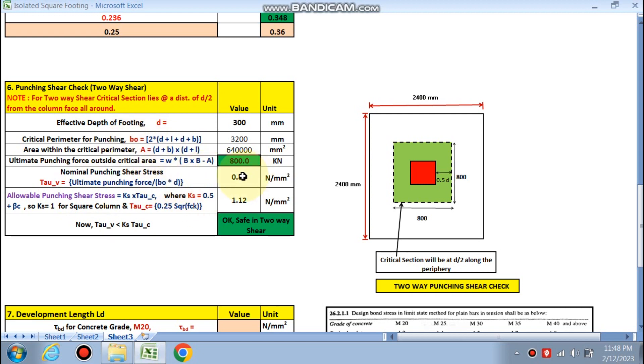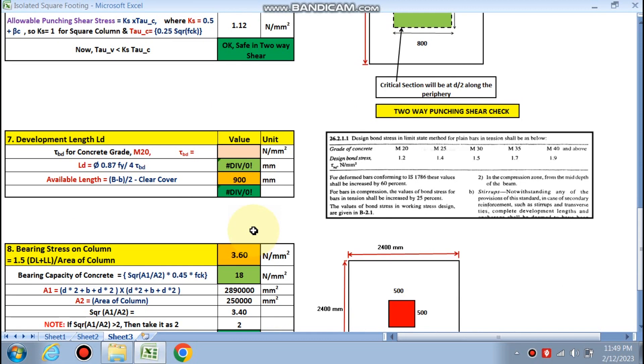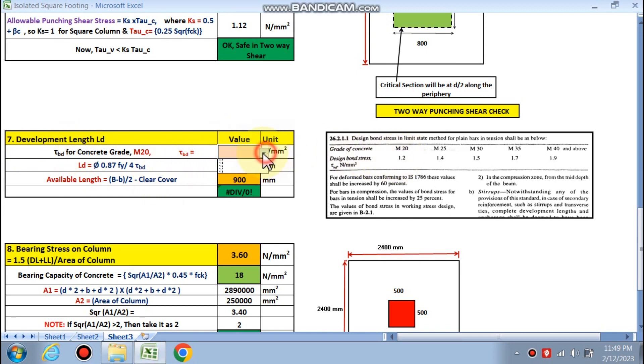Nominal punching shear stress tau v is ultimate punching force divided by v0. v0 is the critical perimeter into d, 0.83. Allowable punching shear stress is ks into tau c. Value of ks is 1 for square column. Tau c is this formula, 0.25 √fck, this is 1.12. So tau v is less than tau c, so safe in two-way shear also.